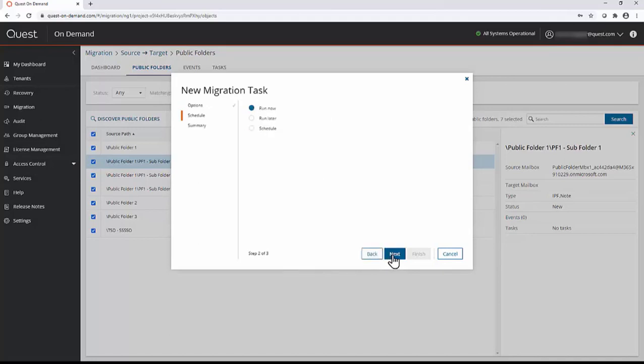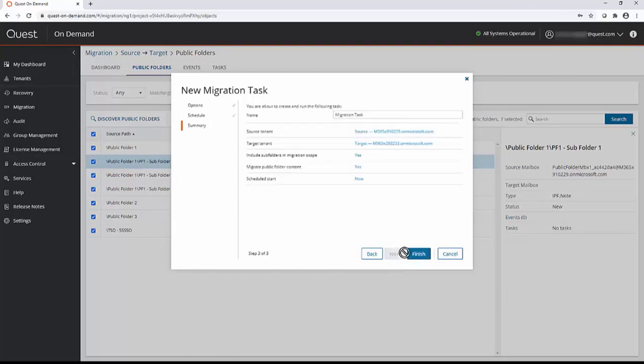You can schedule the migration for off hours, but I will select to run it now. Next, and click finish.